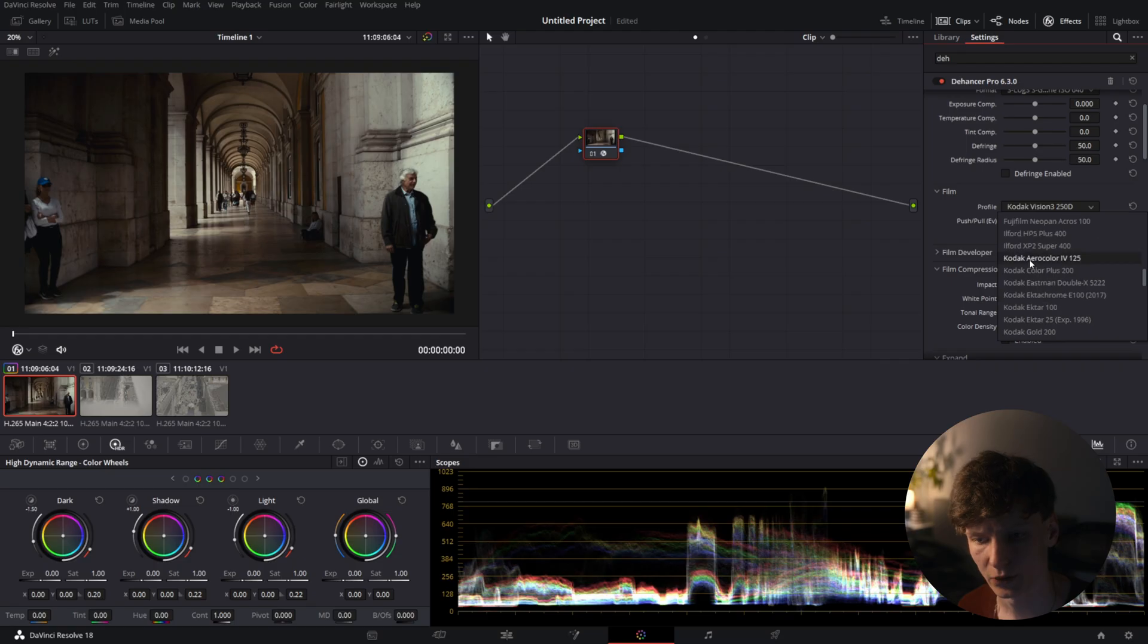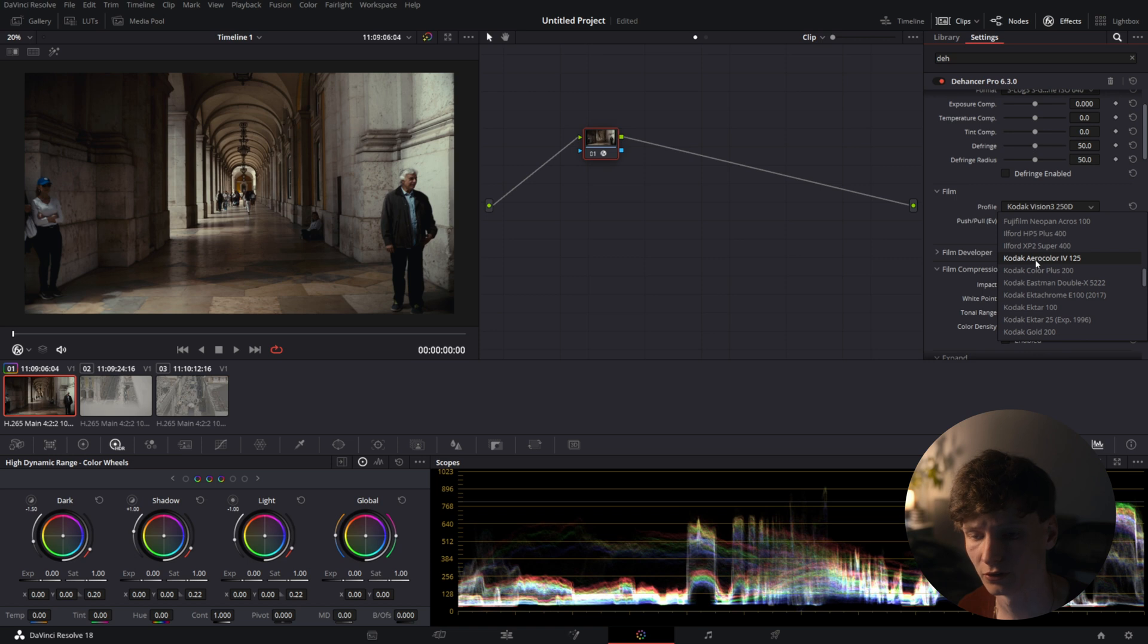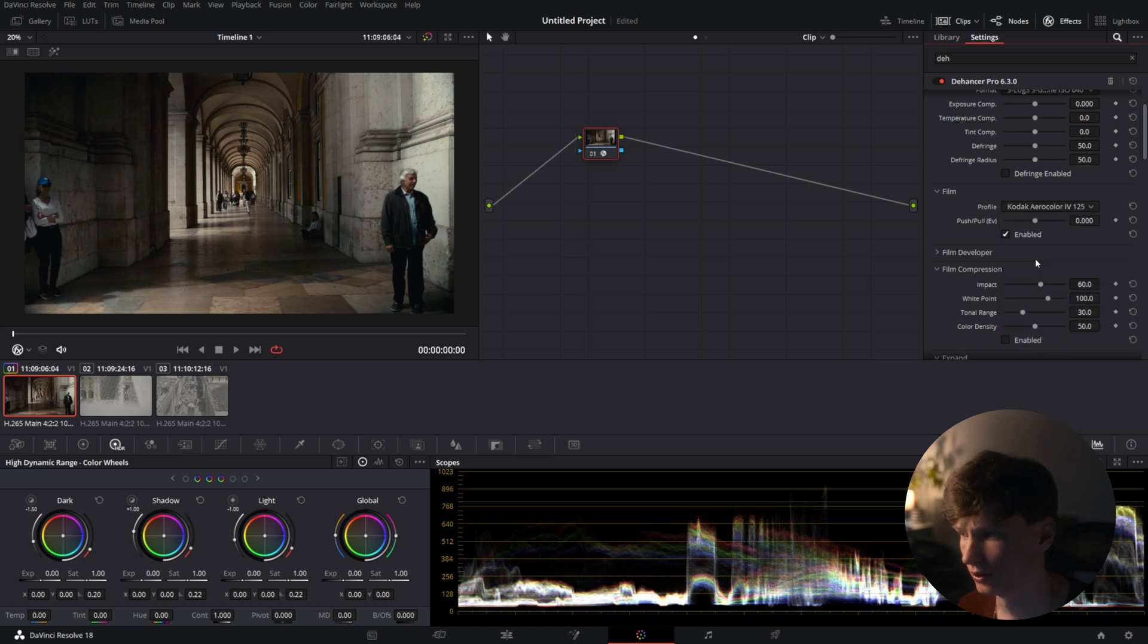So for the actual film stock for in the camera we're not going to use the film they used. We're going to use the Kodak Aero color for 125 ISO. You'll see it recreates the colors very nicely in my opinion.